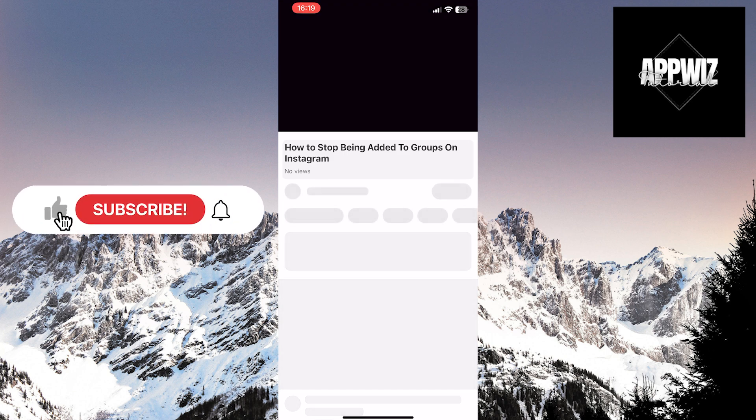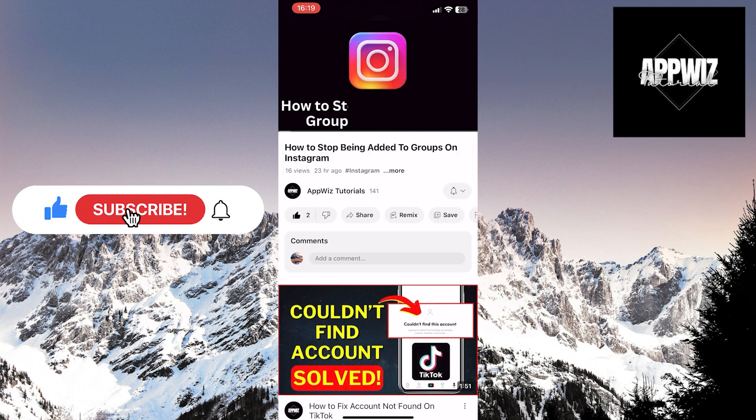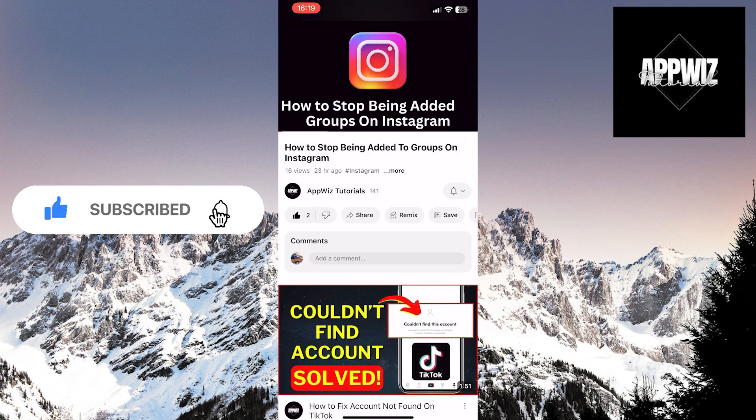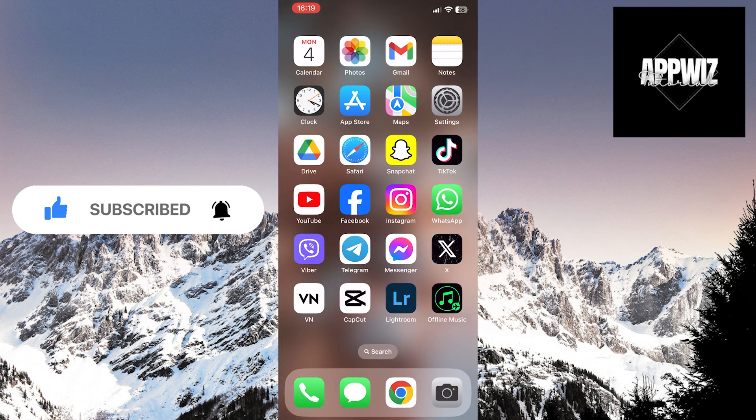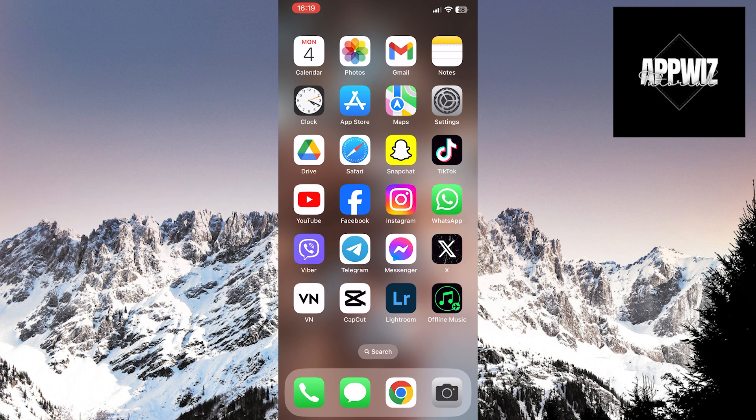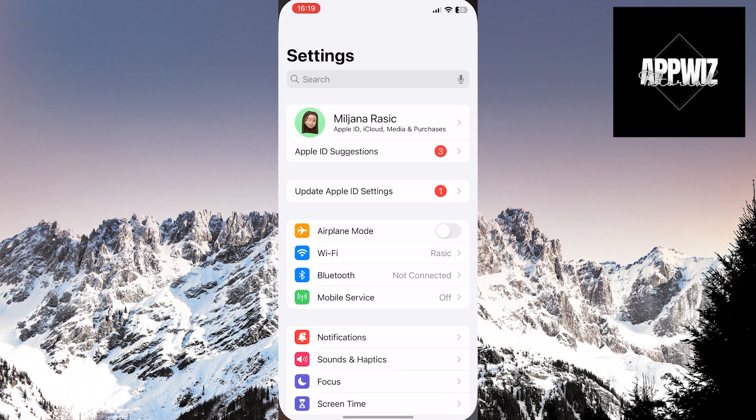The first step is to ensure that you have the latest version of the YouTube app. Then, open the settings on your device.